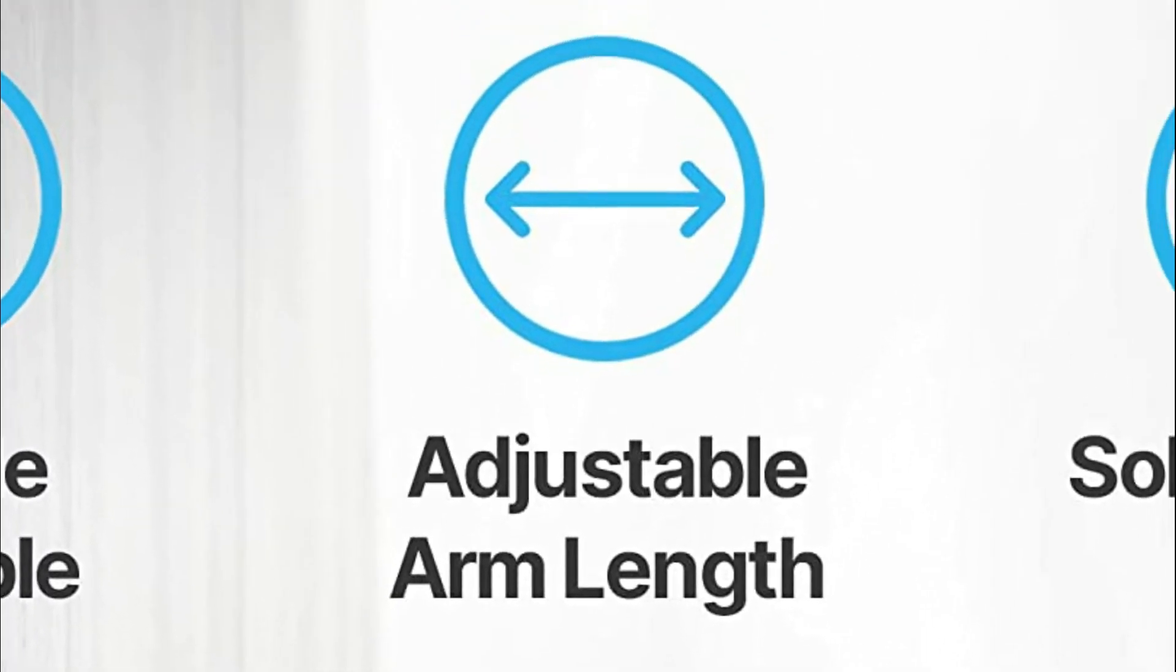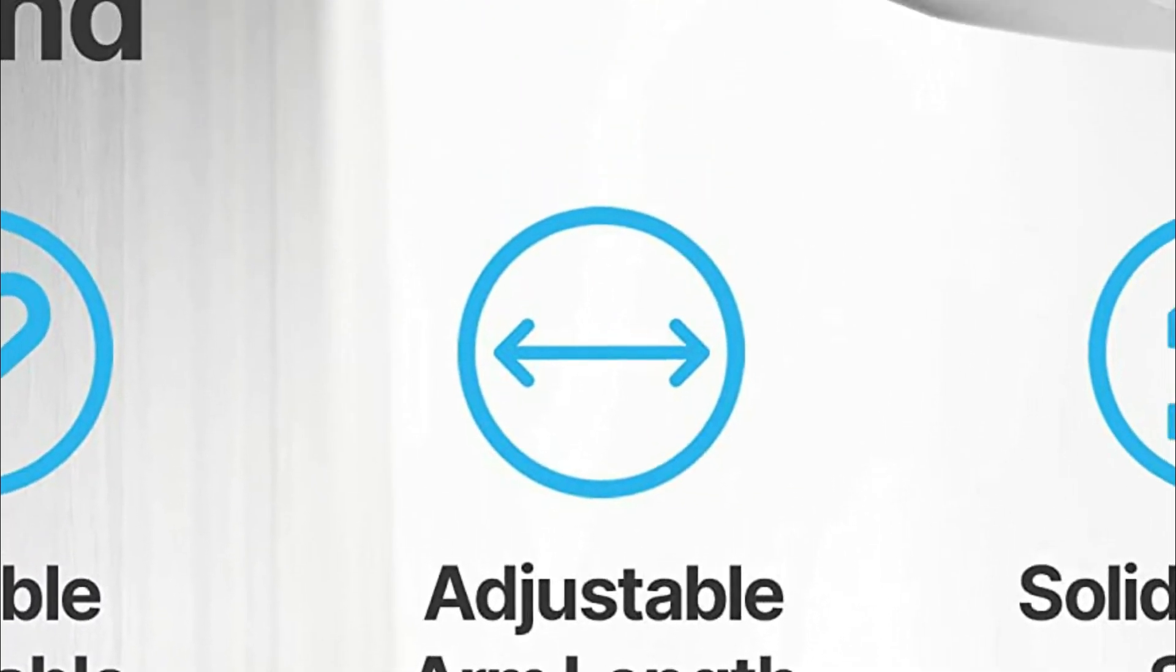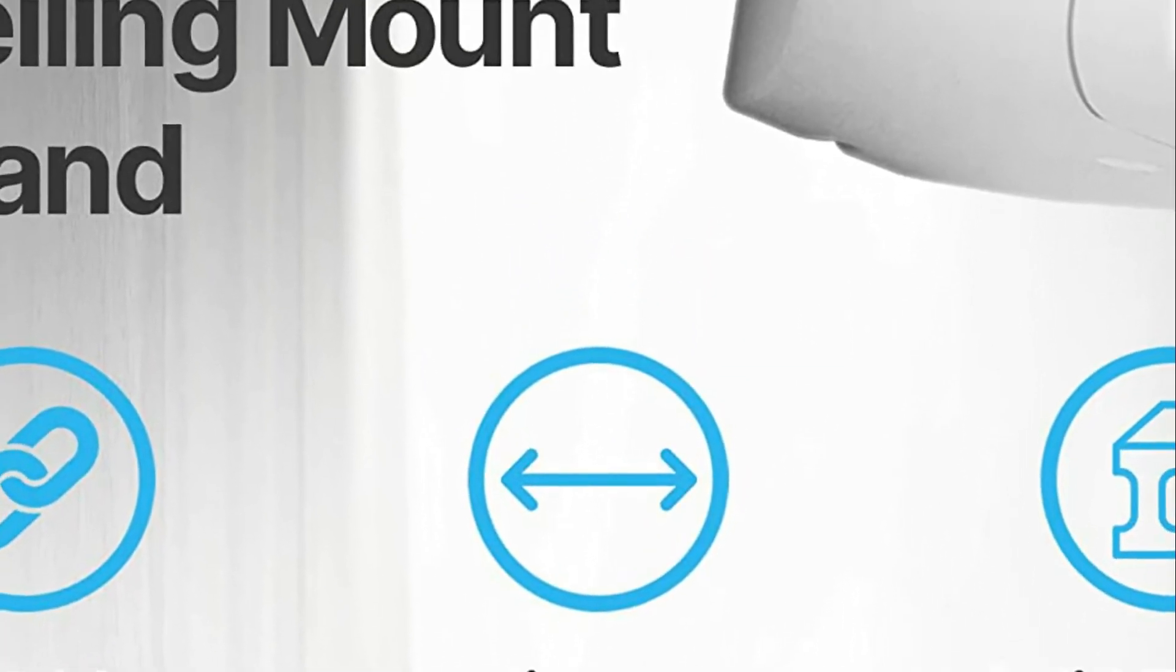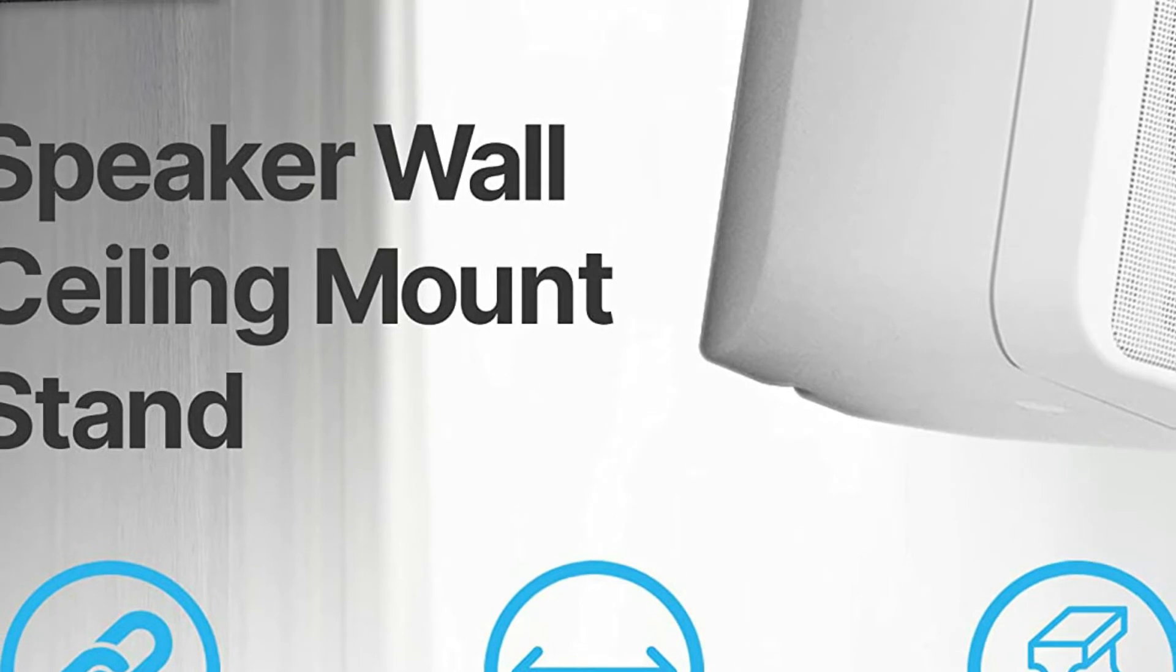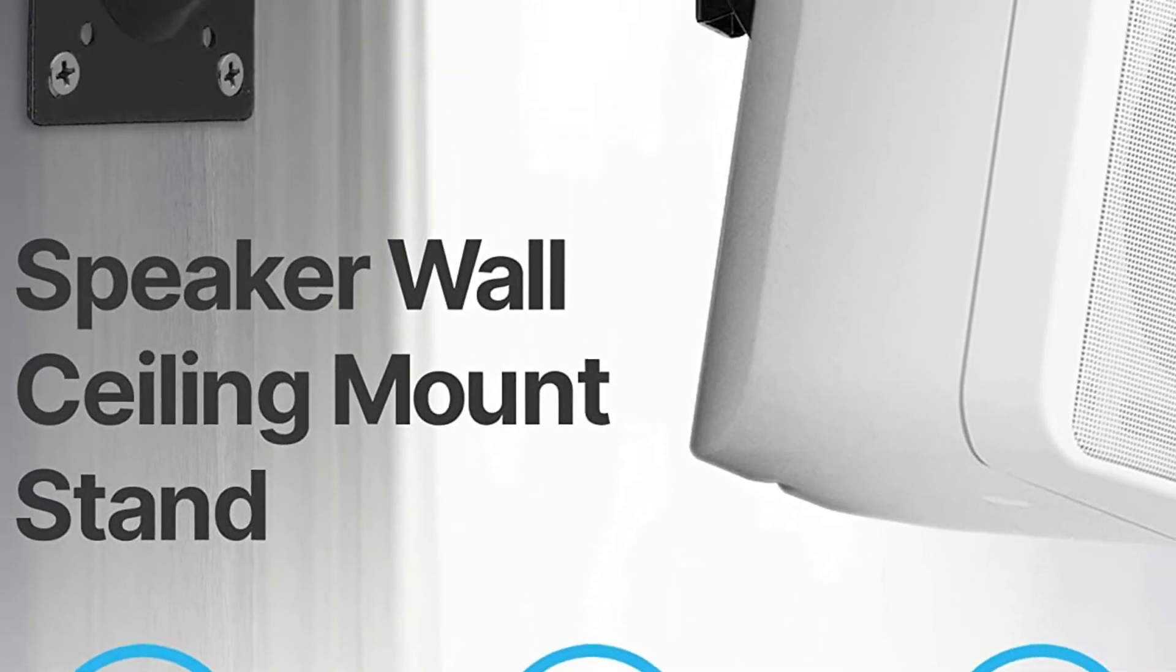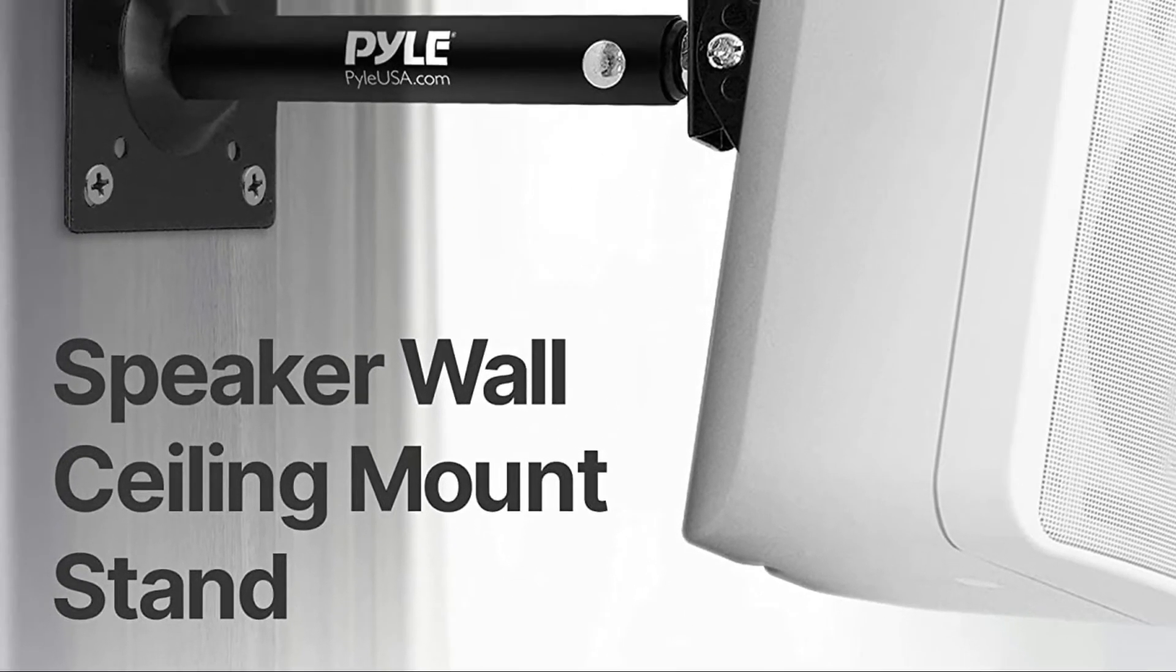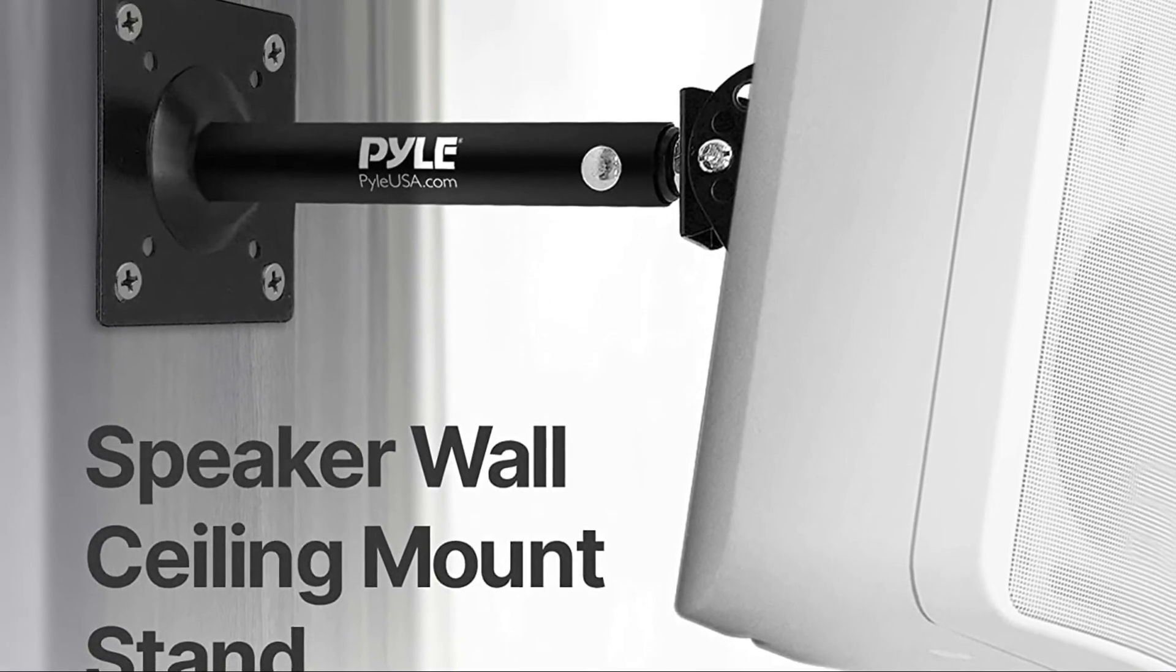The sturdy locking screws are able to support speakers that weigh up to 75 pounds for stability and do not hinder the sound quality of your stereo setup.